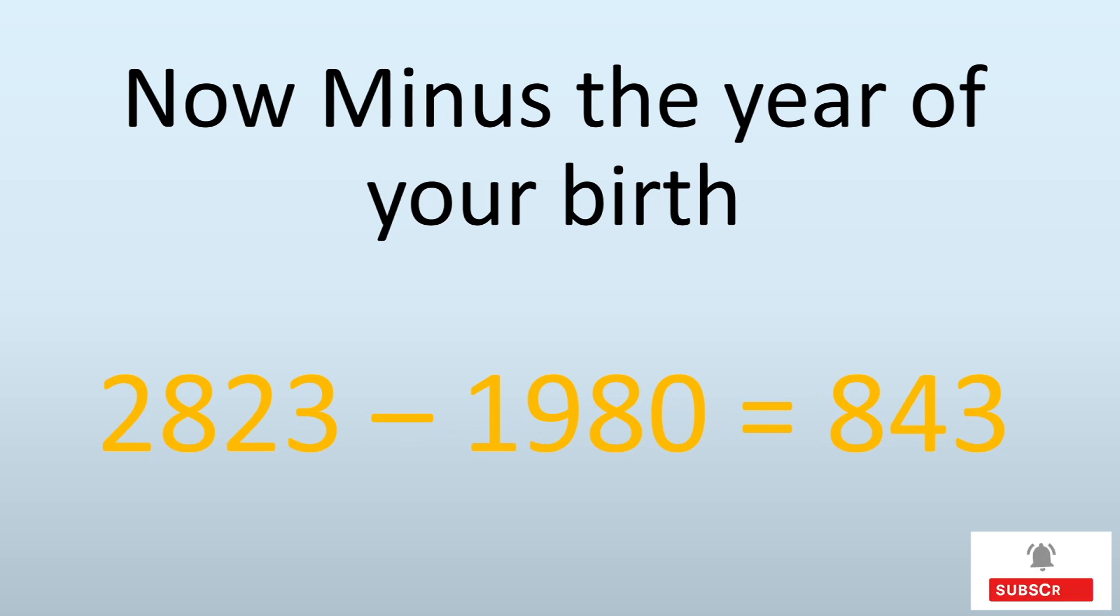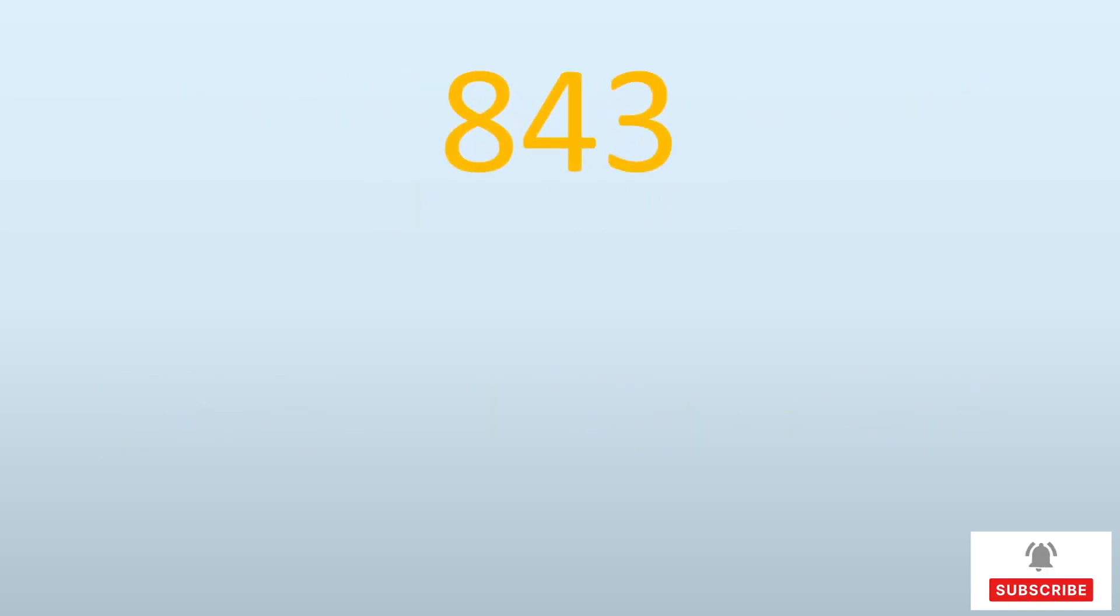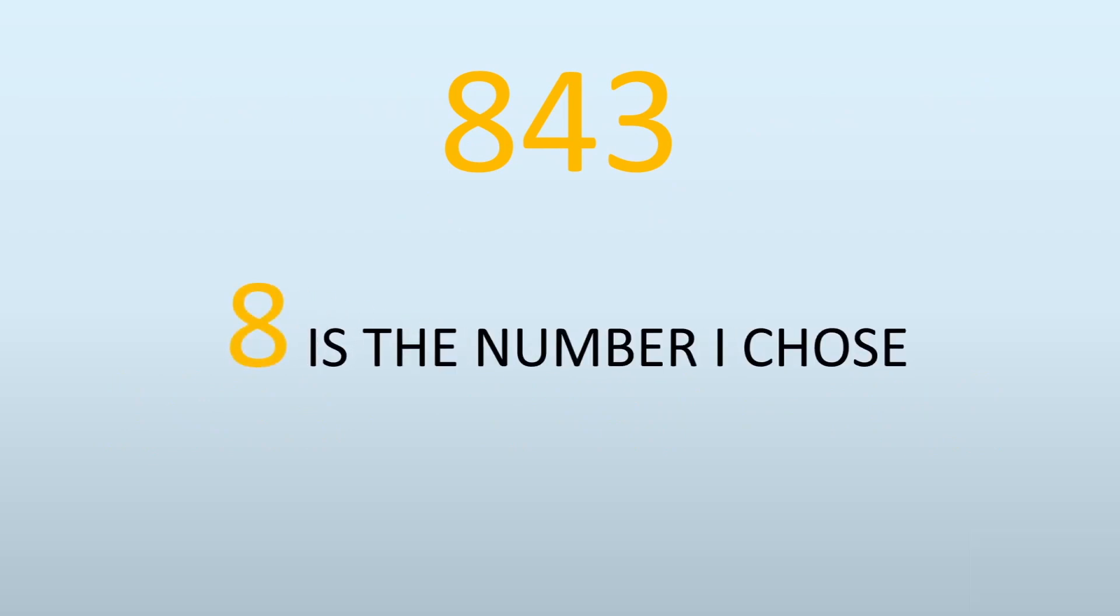The number I'm getting is 843. This 843 is a wonderful number. Out of that 843, the very first number 8 is the number which I chose in the first place, and the other two, 43, is my age. You know my age now!